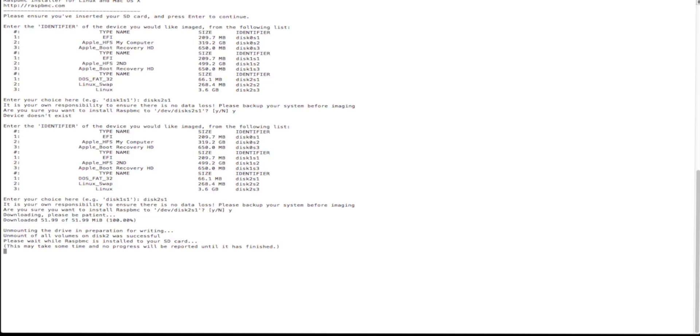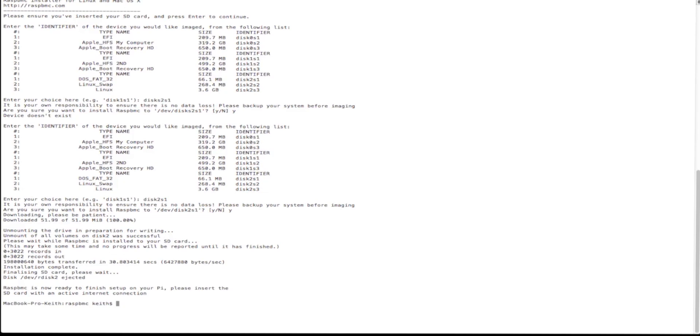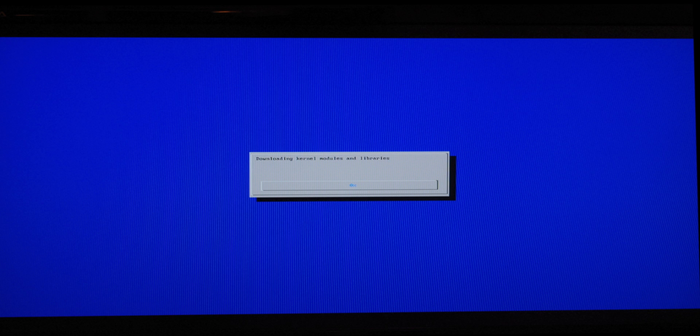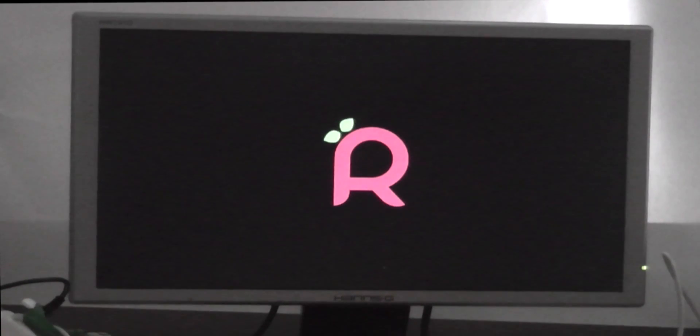Once it's done, it will tell you and then you can pop it into your Pi and it's going to finish the setup actually on the Pi. Once that's all done, it reboots and you're ready to get a nice logo.